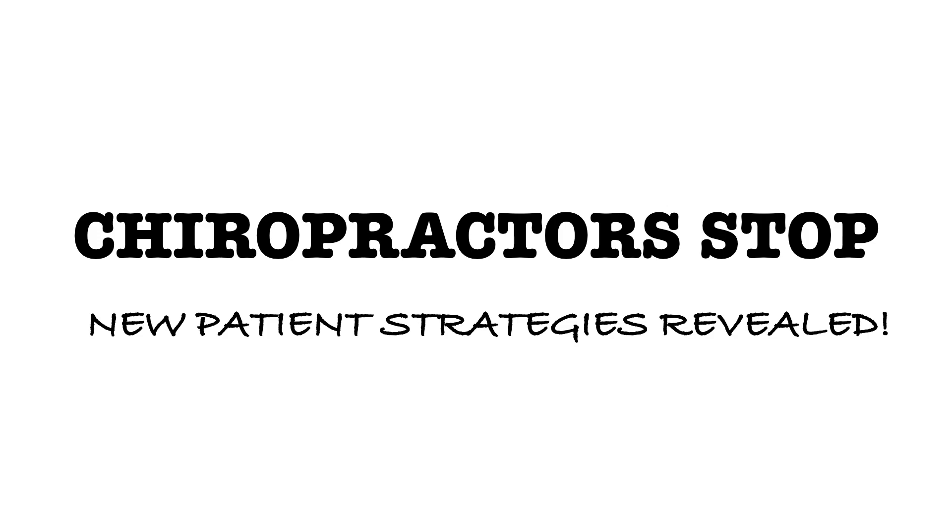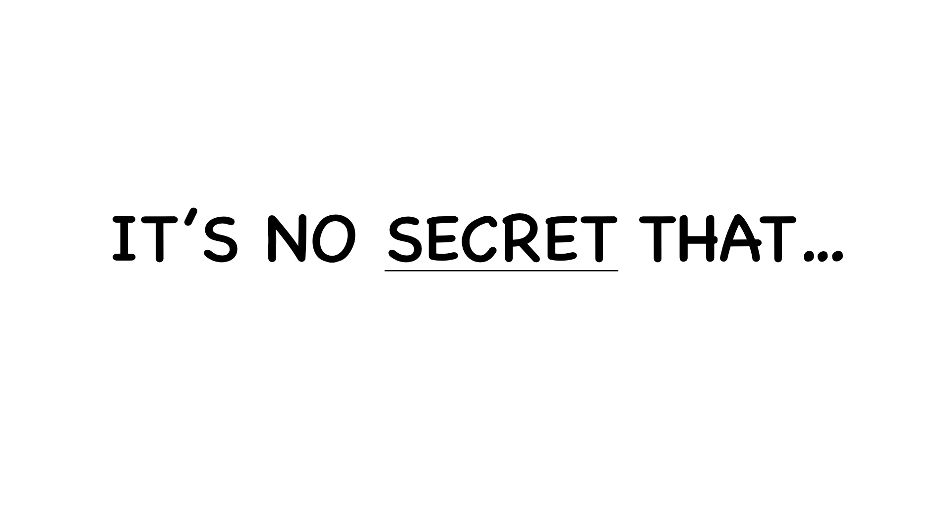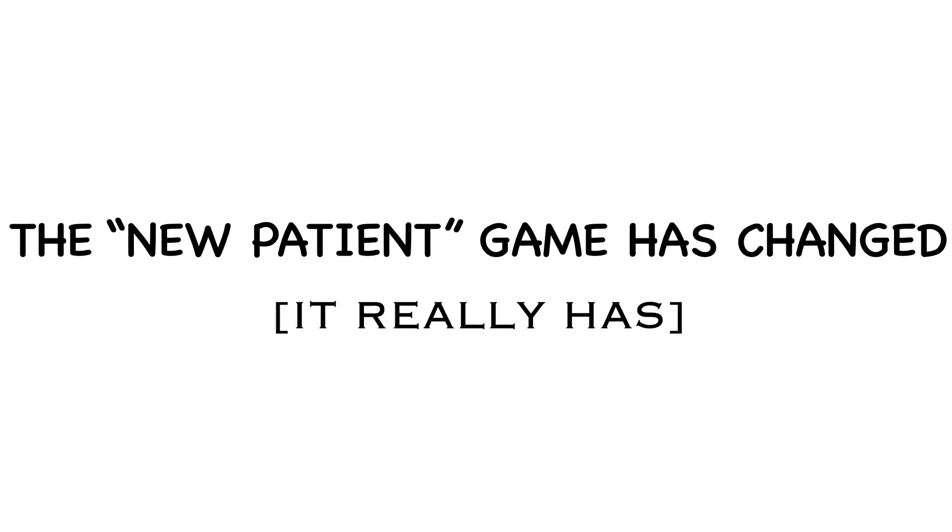Hey, chiropractors, stop! I've got some new patient strategies to teach you right now. Listen,